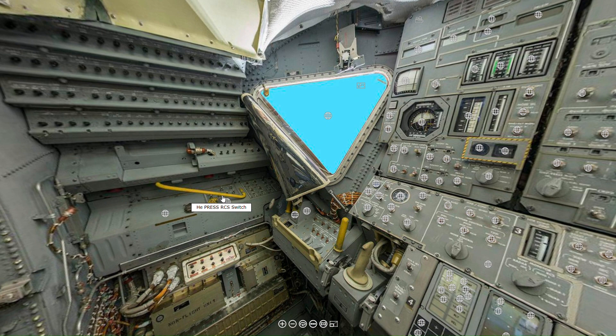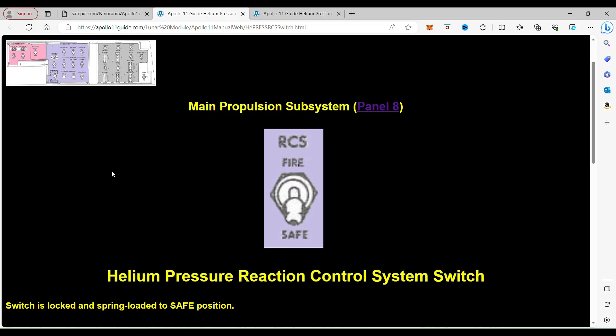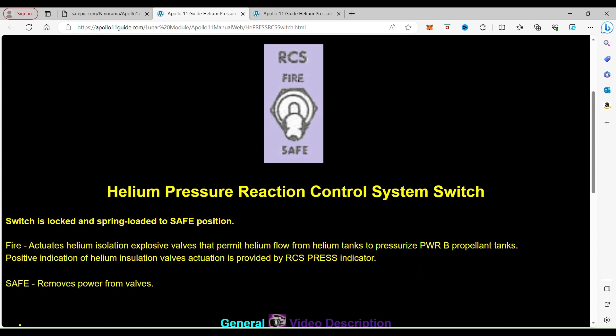When you click on it, it takes you to the helium pressure reaction control system switch. What this switch does is when the switch is spring loaded to the safe position and it has a fire position. The fire position actuates helium isolation explosion valves that permit helium flow from the helium tanks to pressurize the power A and B propellant tanks. Positive indication of the helium valves actuation is provided by the RCS pressure indicator. Safe removes power from the valves.